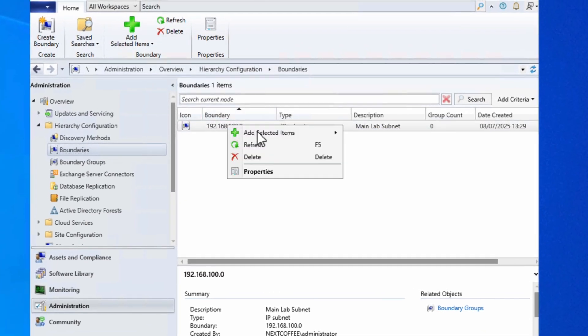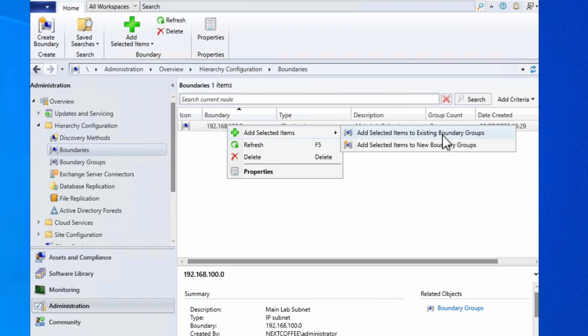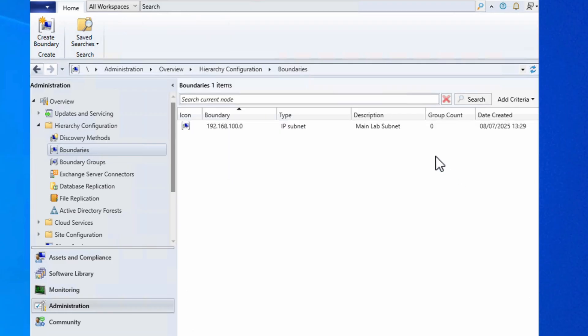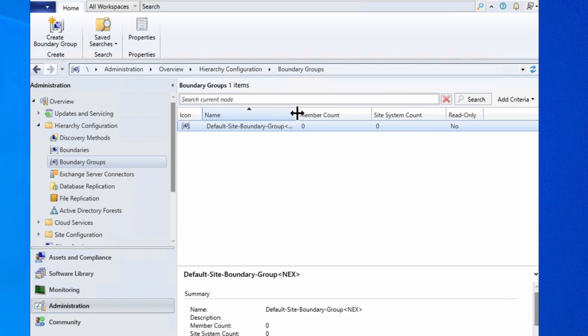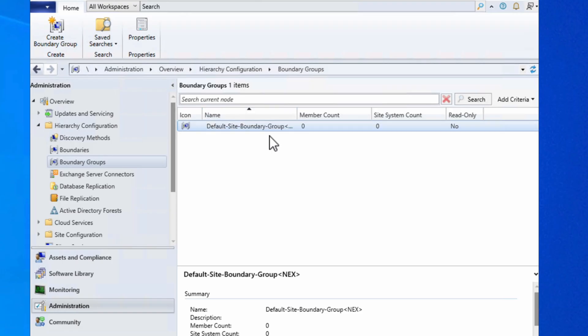If I right-click add selected items, we can add selected to an existing boundary group or create a new one, but I'll show you what the boundary groups look like first before we move on. Boundary groups - we have the default site boundary group right here. You could use this one, but just to show you how you create a boundary group I'm going to create one. I'm going to right-click, create boundary group.